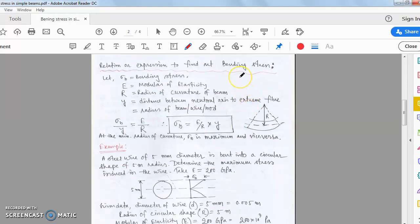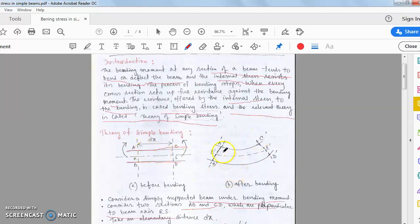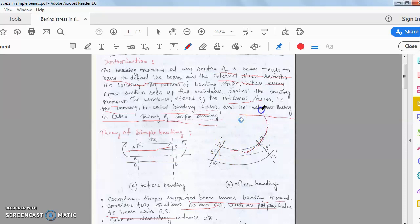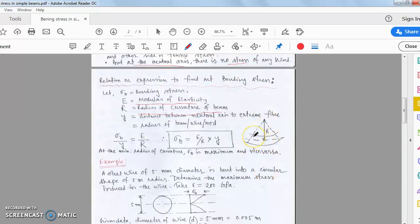The expression to find bending stress is sigma_b. E is the modulus of elasticity and R is the radius of curvature of the beam. After bending, the beam forms a curve, and the center point with respect to the beam gives us the radius of curvature. The radius of curvature R is the distance from the center of the curved beam to the neutral axis.